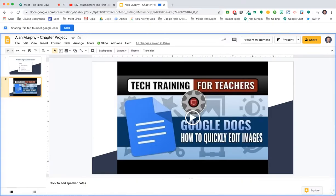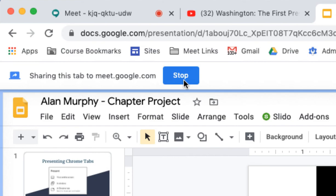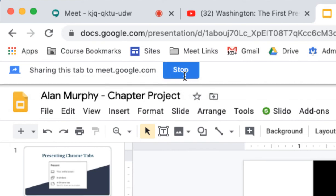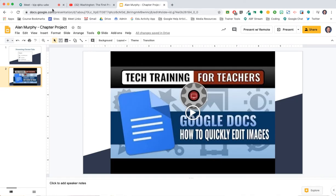To stop presenting altogether, click Stop and then come back to your Meet.